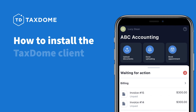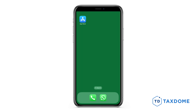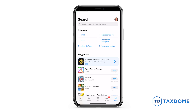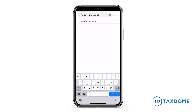In this video, I will show you how to download and install the TaxDome app for clients. You can do this from your mobile device's respective app store. If you have an Android device, visit Google Play, and if you're using an iOS device, go to the App Store. In the search bar, type in TaxDome client portal.